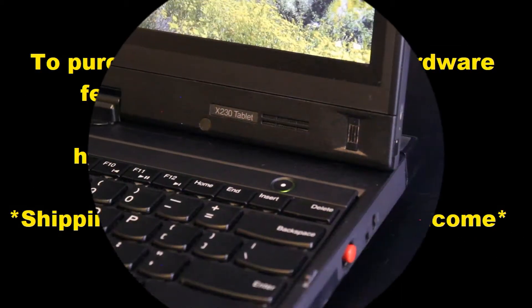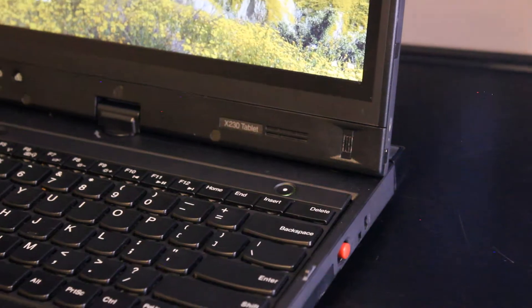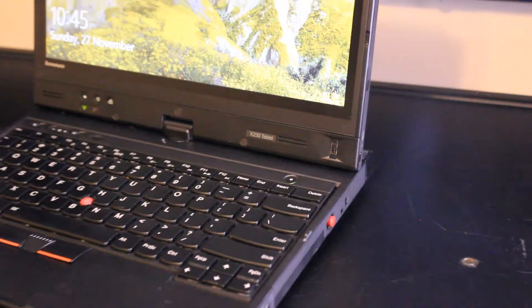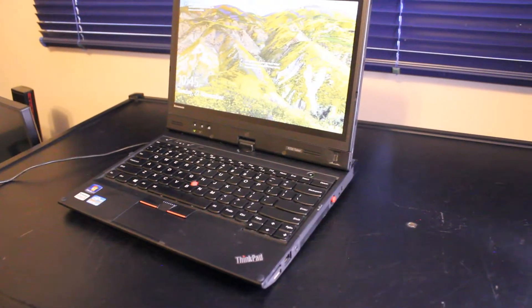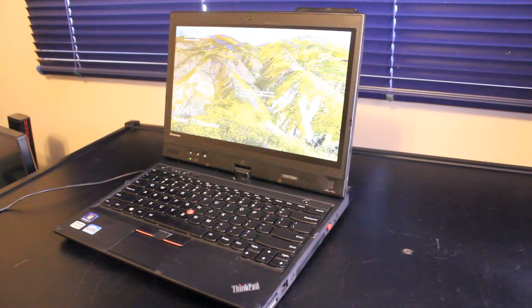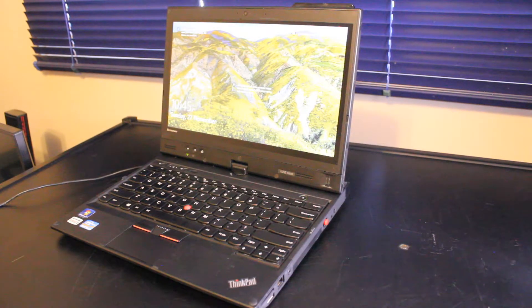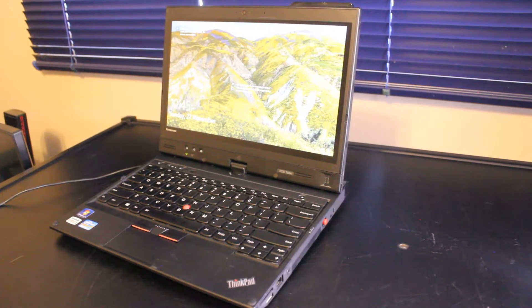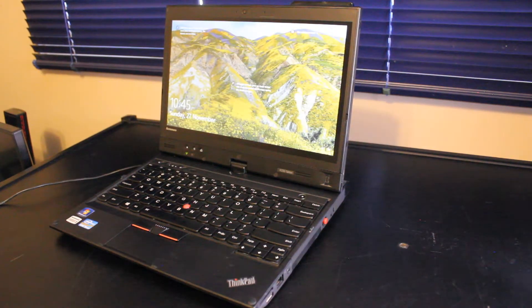This is the Lenovo ThinkPad X230T, the tablet-slash-touchscreen version of the Lenovo ThinkPad X230 laptop.